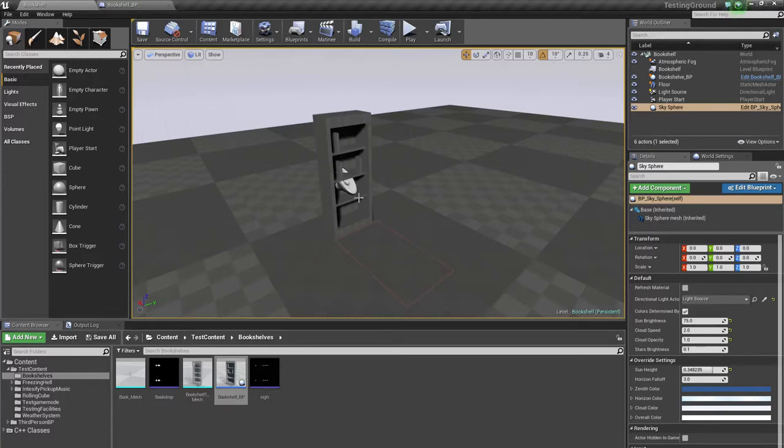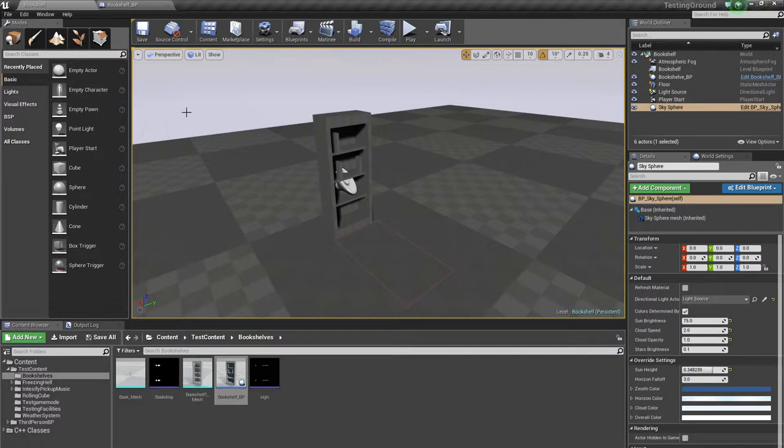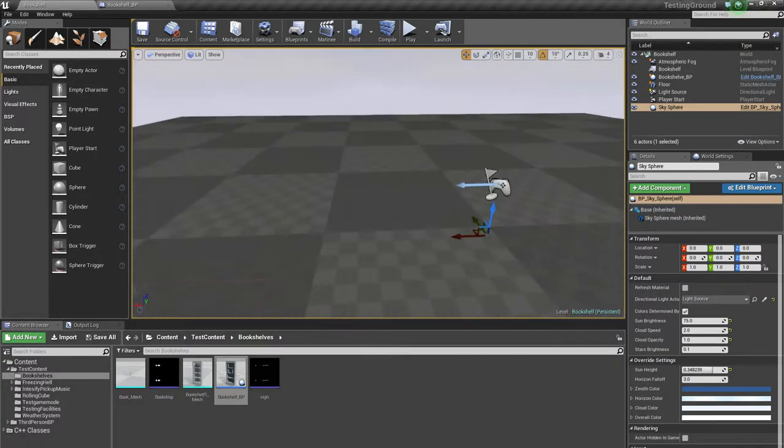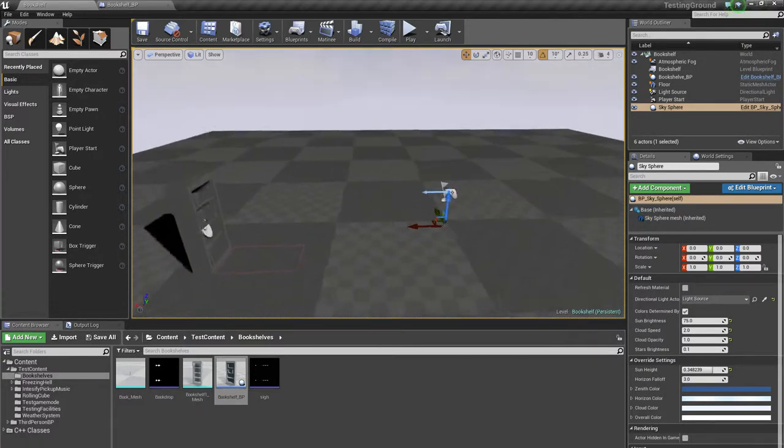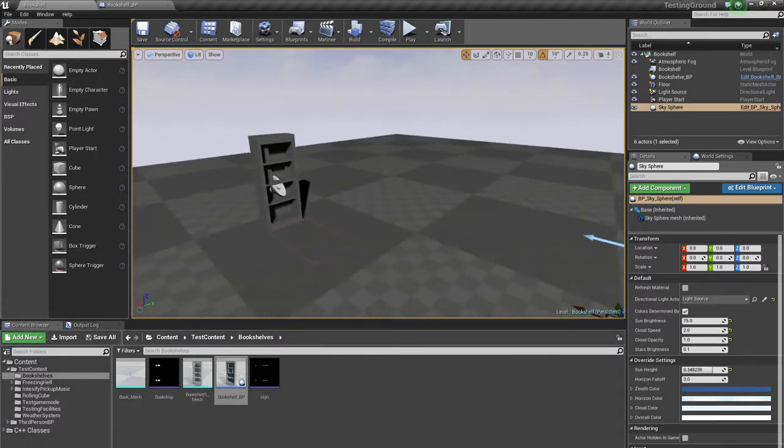Welcome to another mini tutorial. This time around we have this lovely bookshelf blueprint and we will have an earthquake going.